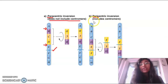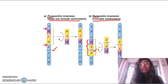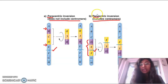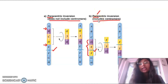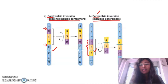On the other hand, pericentric inversion includes the centromere. Here the centromere is located between E and F, and the inversion is taking place at the DEF region, so DEF gets inverted into FED — since the inverted region contains the centromere, this is called pericentric inversion. A trick to remember: the name 'pericentric' contains the letter I, which stands for 'including' the centromere. Paracentric is then the opposite — it does not include the centromere.